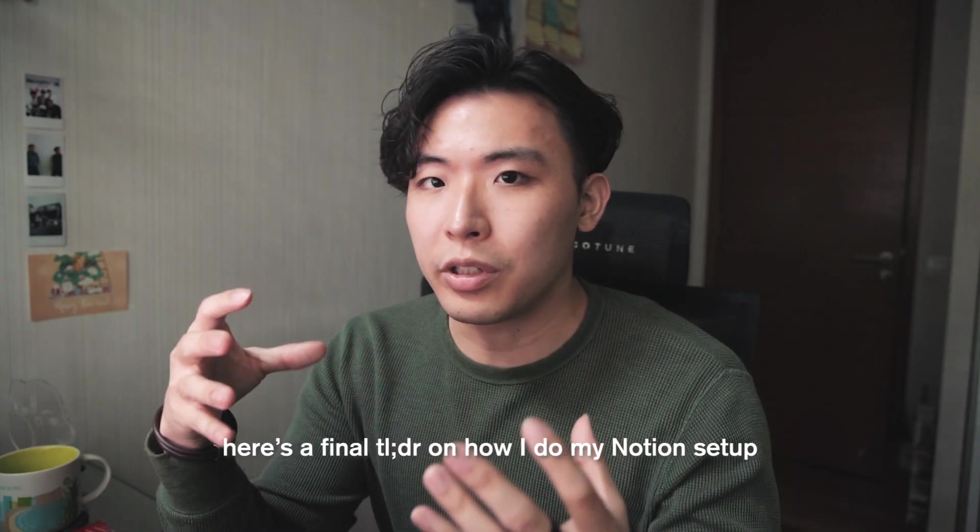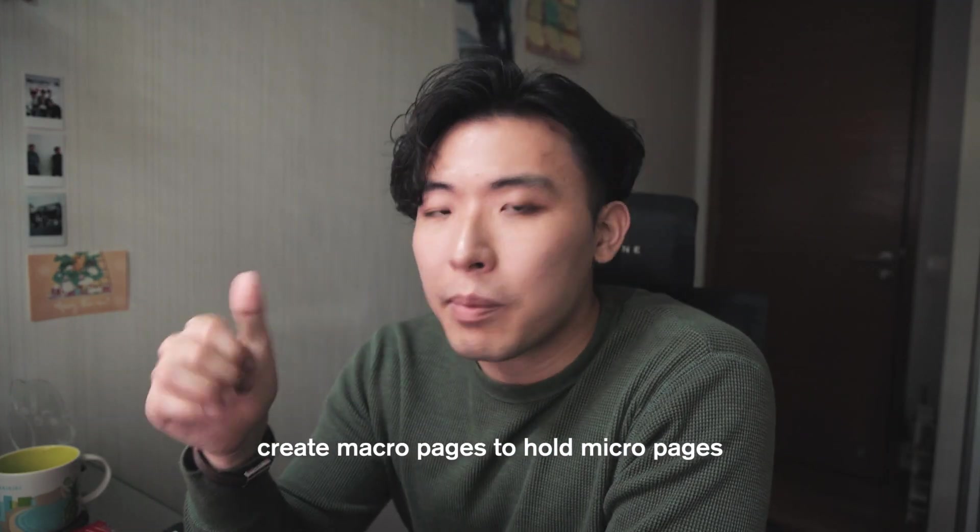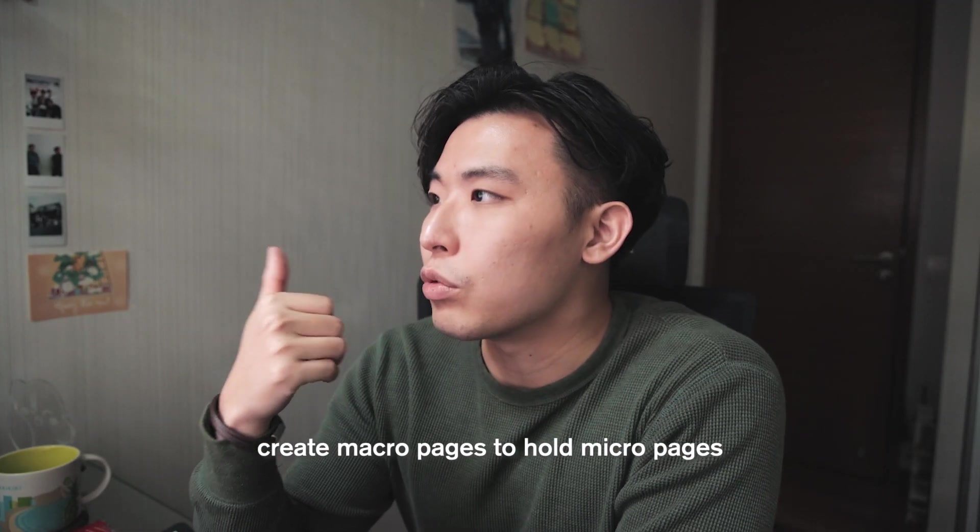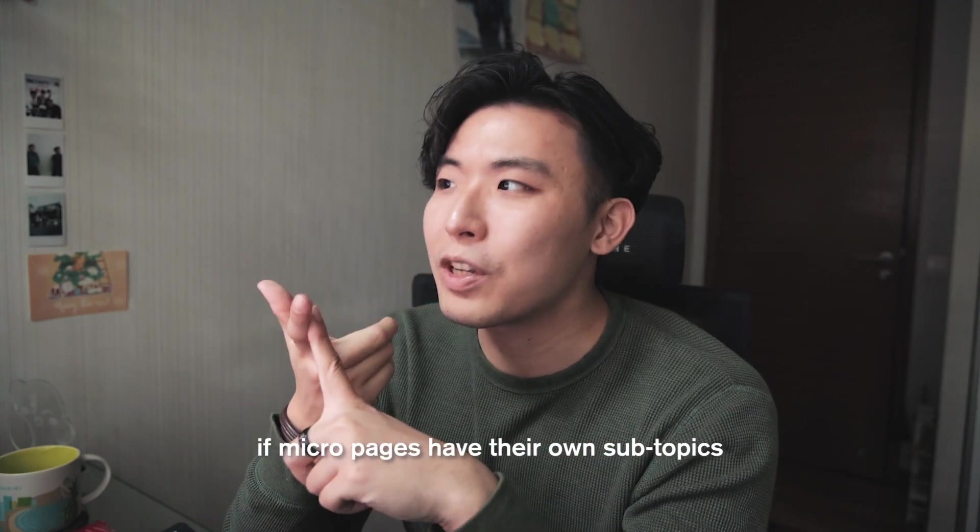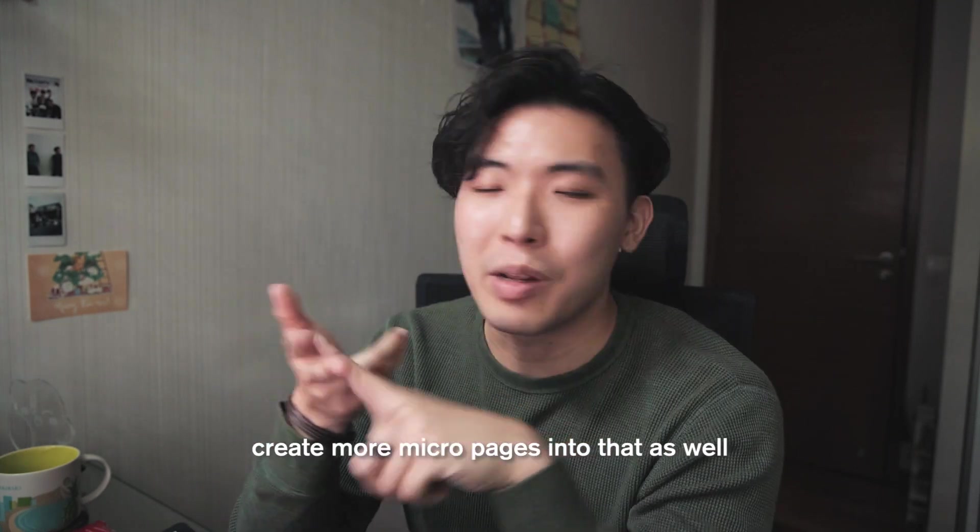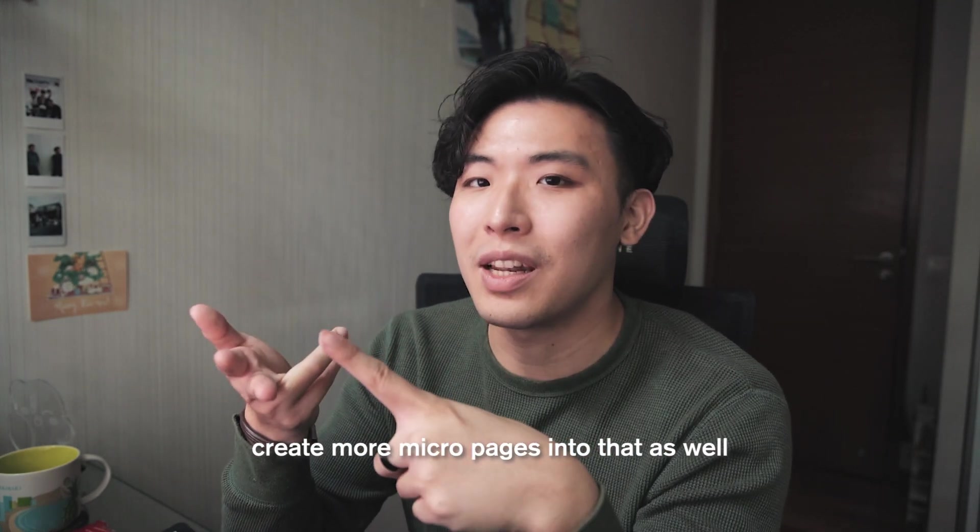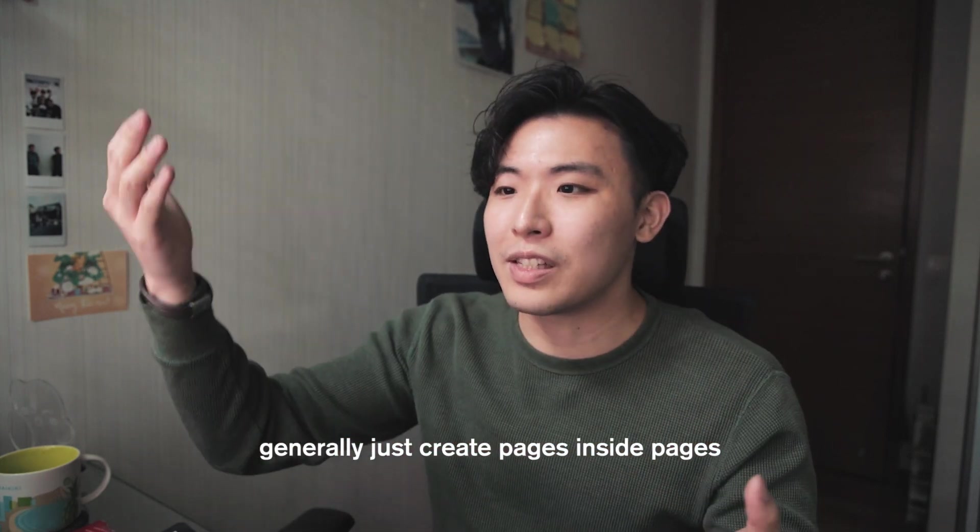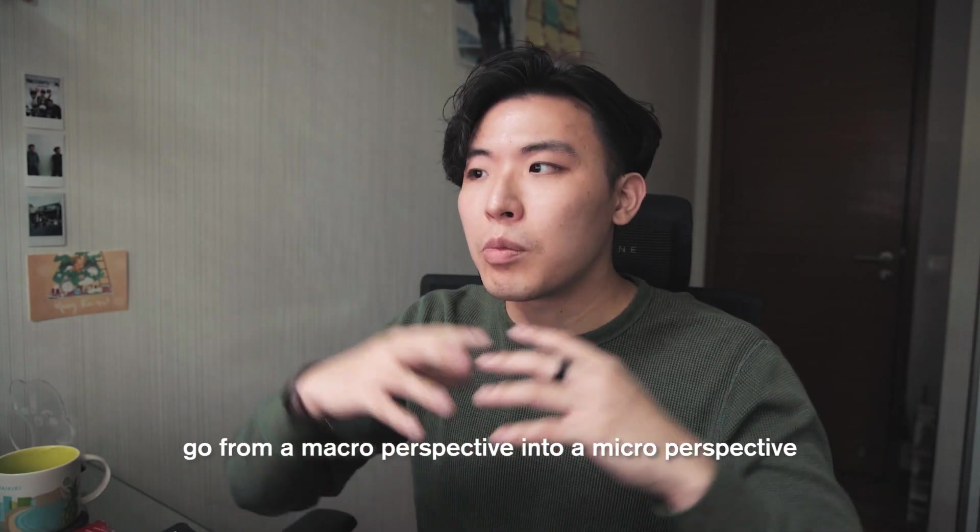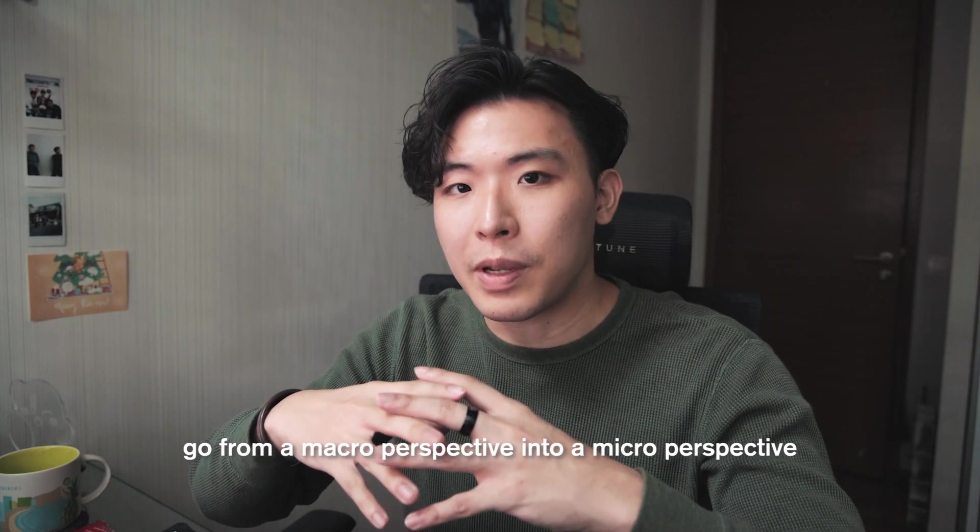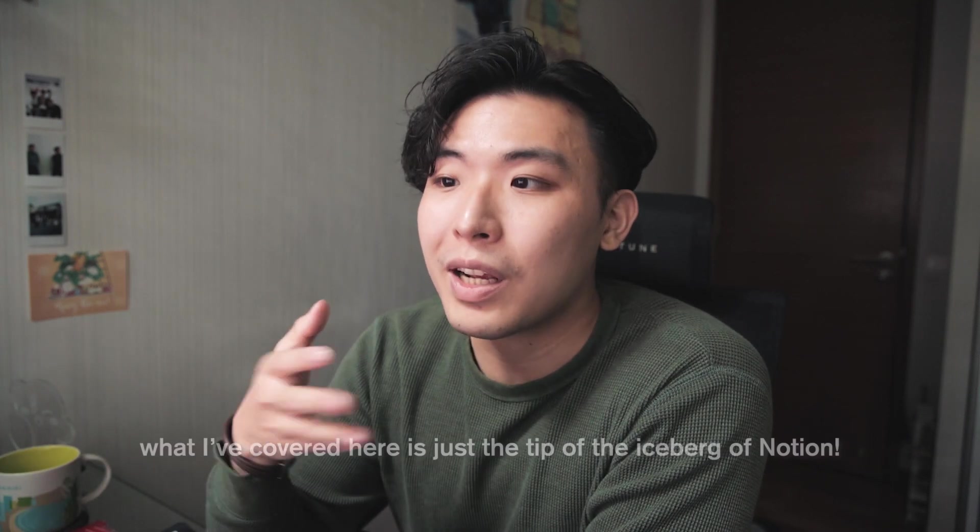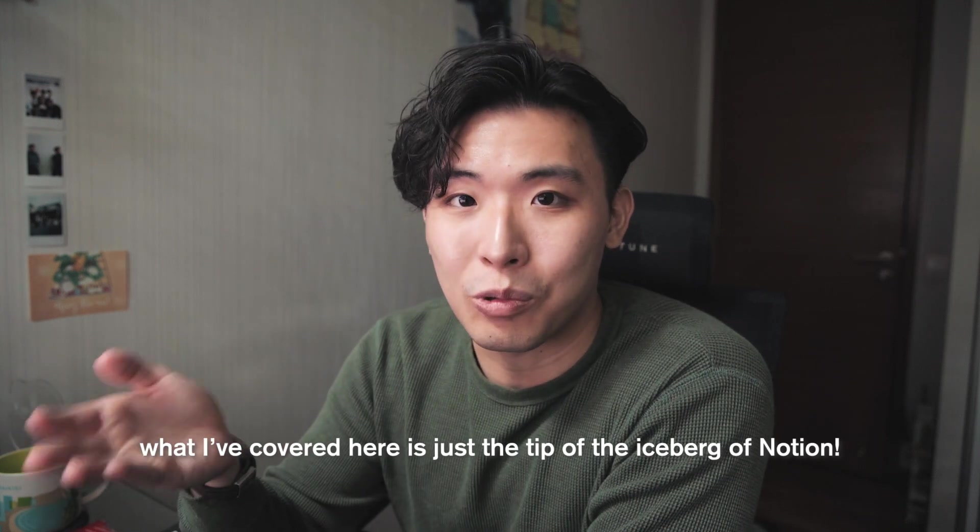Just a final TLDR on how I do my Notion setup. Create macro pages to hold your micro pages. And if your micro pages can be even more micro, then create more pages into that as well. So yeah, just create pages inside pages, insert pages. It should come from a macro perspective into a micro perspective. And once you're feeling a bit more productive and want to get into more Notion features, let's go onto YouTube. Because there are so many Notion setup tutorials out there that are really really good. And what I covered here is really just the bare basics of Notion.